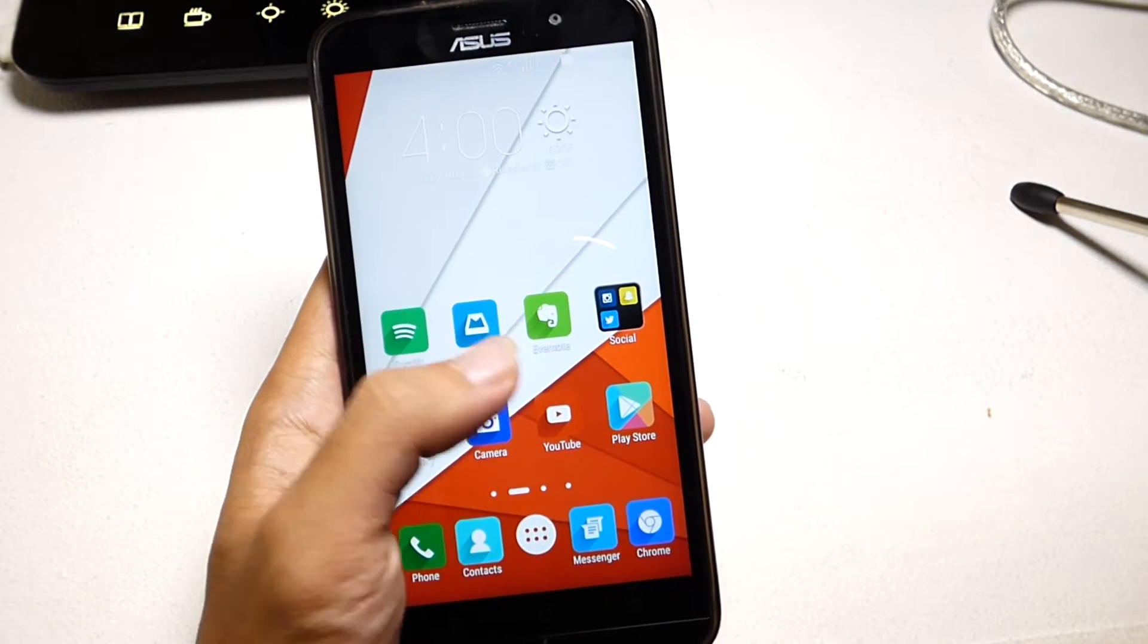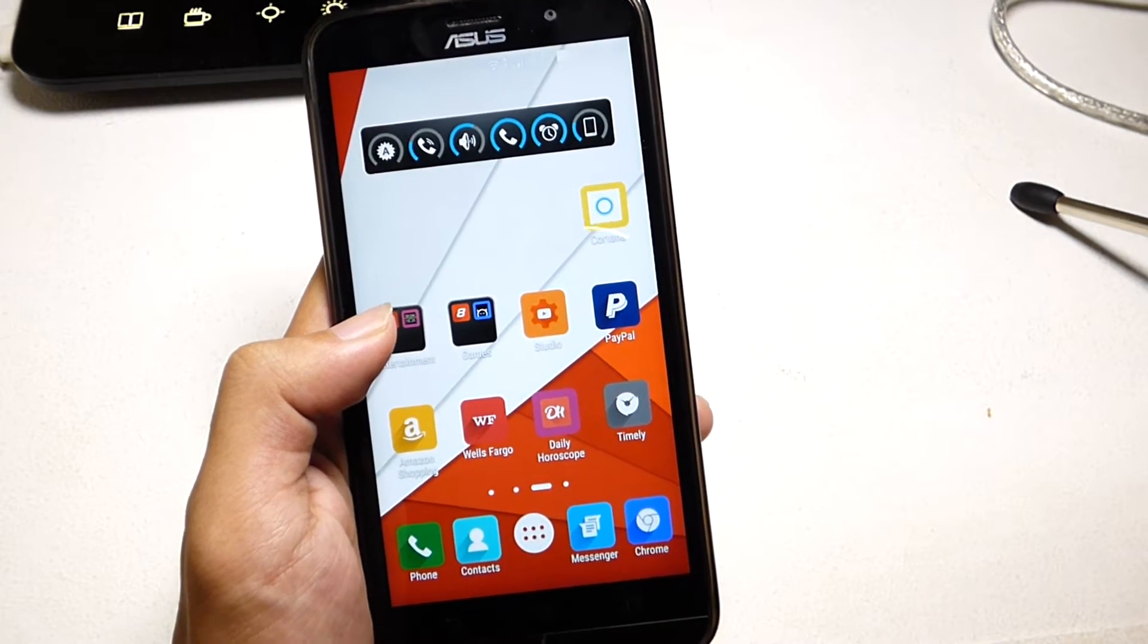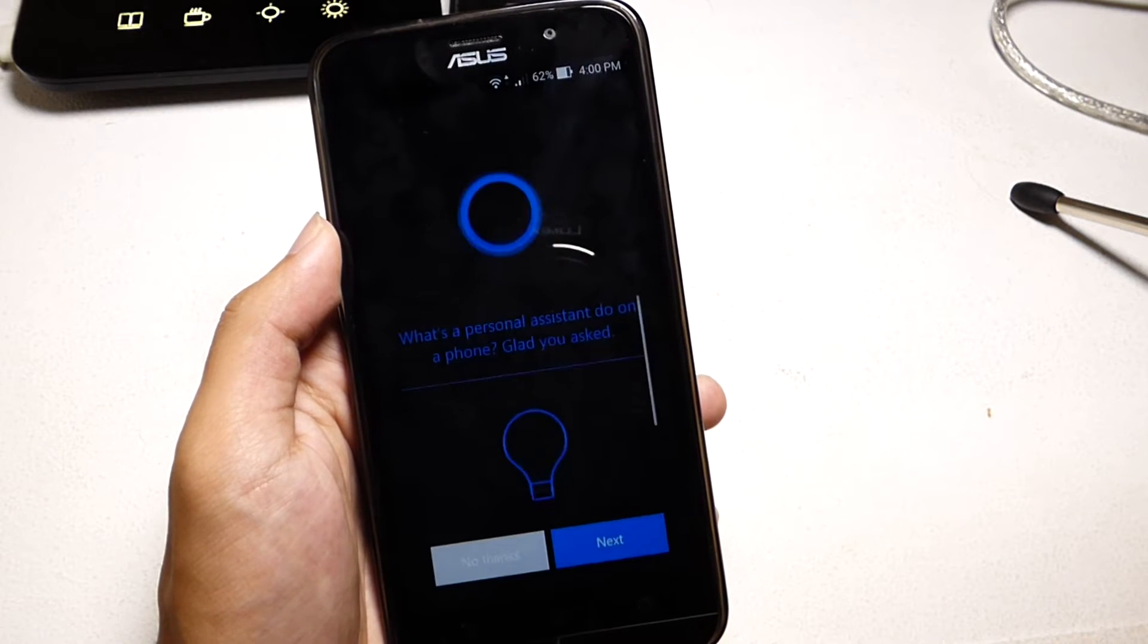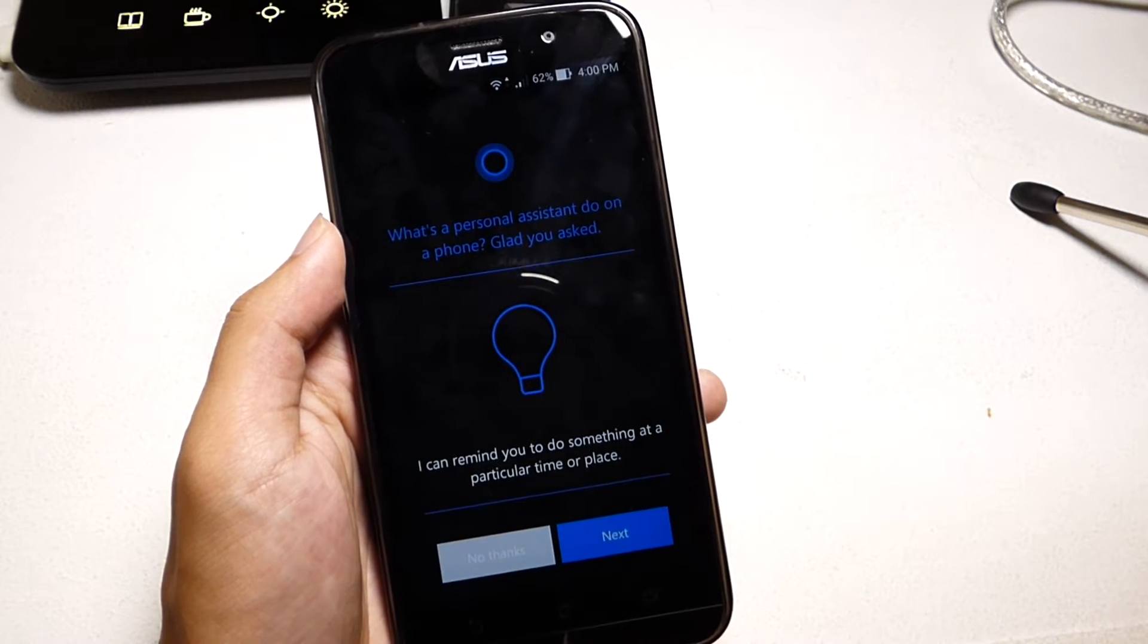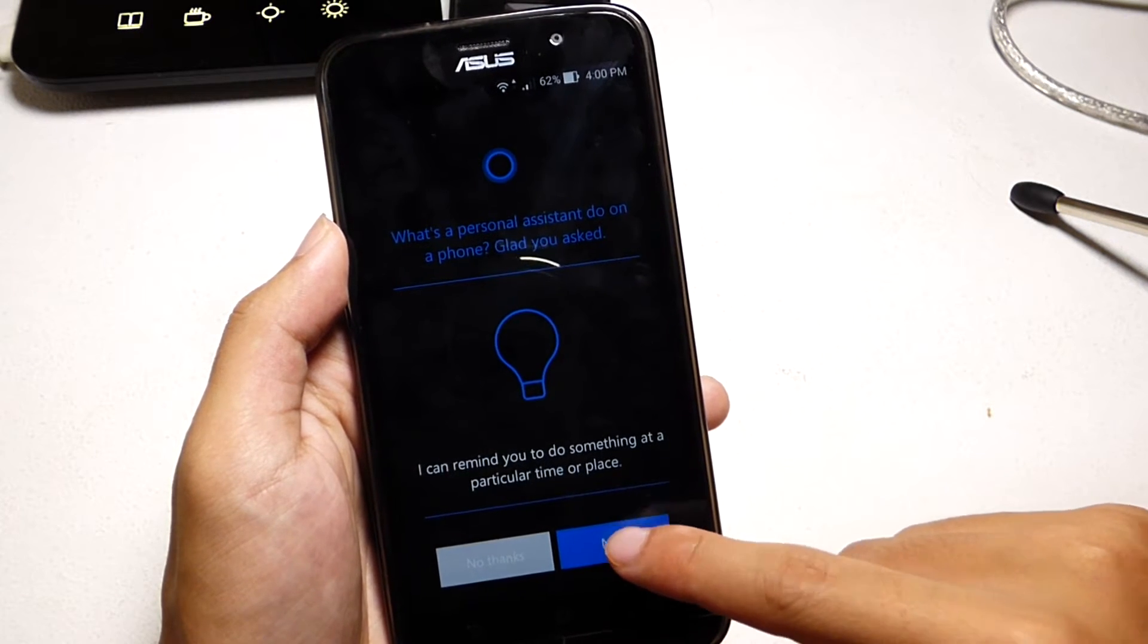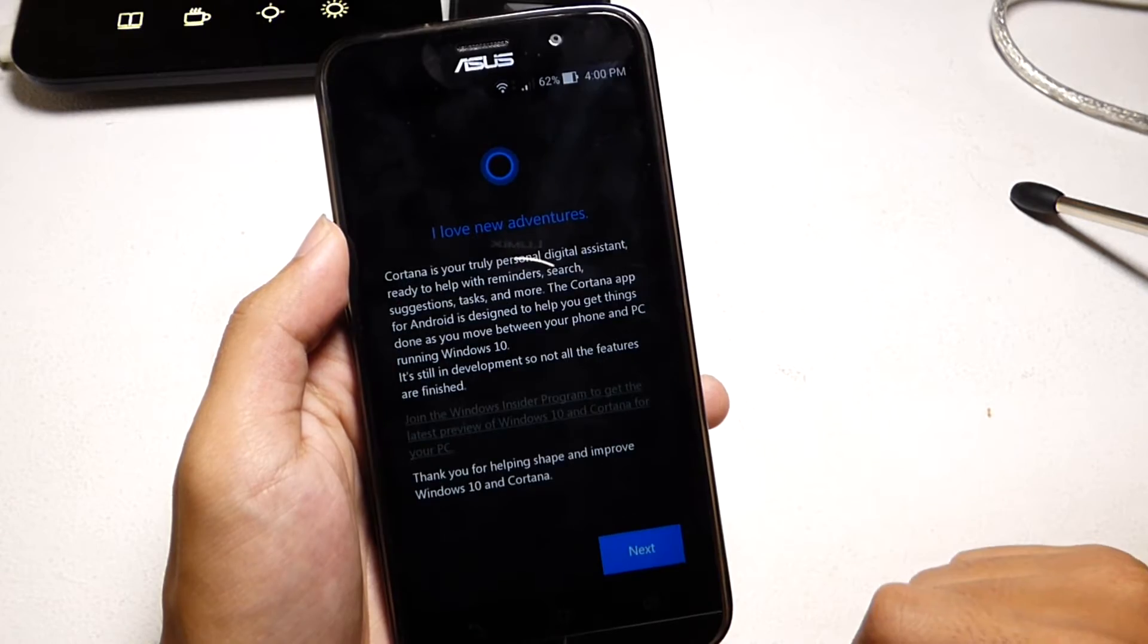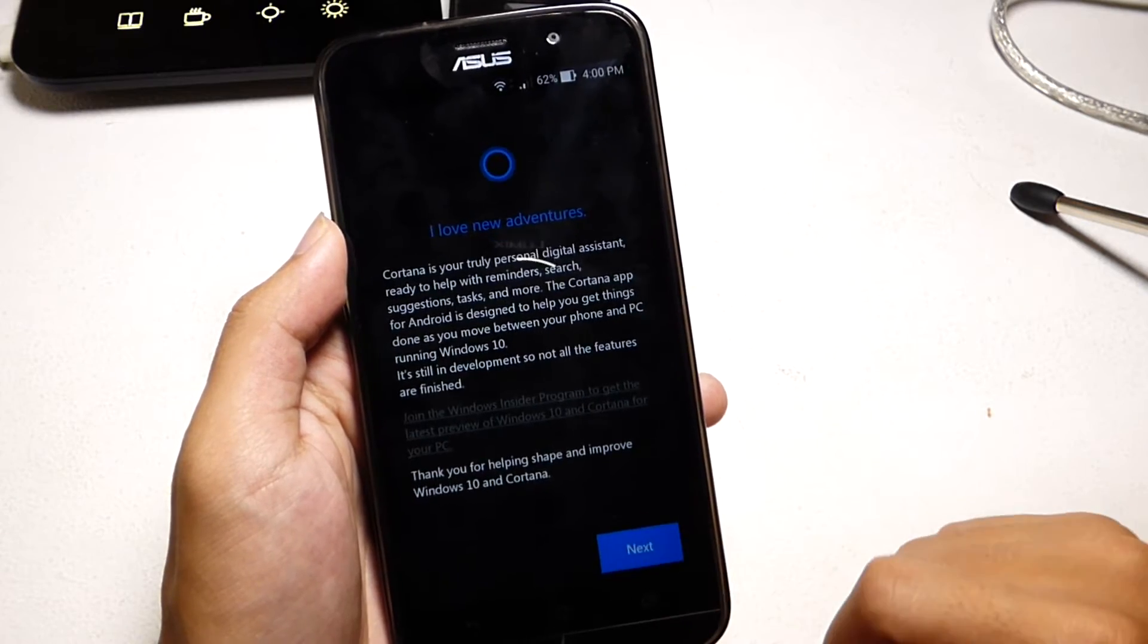Once you download the APK and have unknown sources in your settings checked, you can just install the APK and you should be good to go. Cortana was pretty easy to set up.